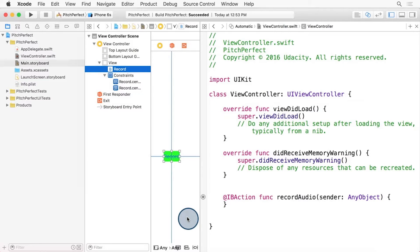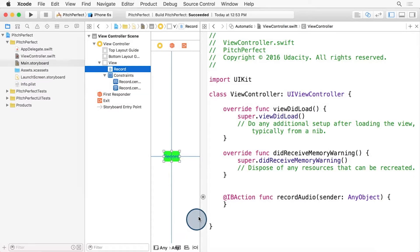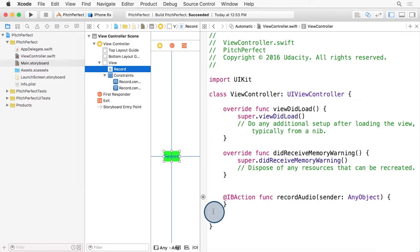You can see Xcode has created a function for us called Record Audio. And it's connected this button to this function in the ViewController class. We can see this function is connected because it has this filled-in circle here, on the left side of the bar.